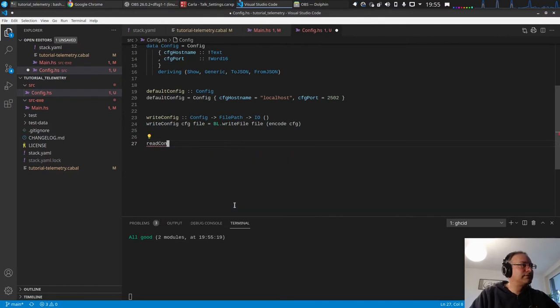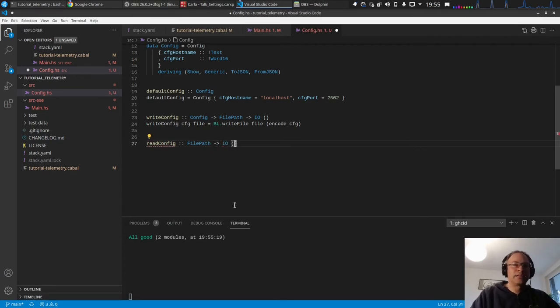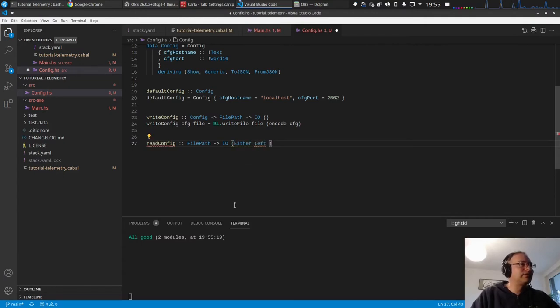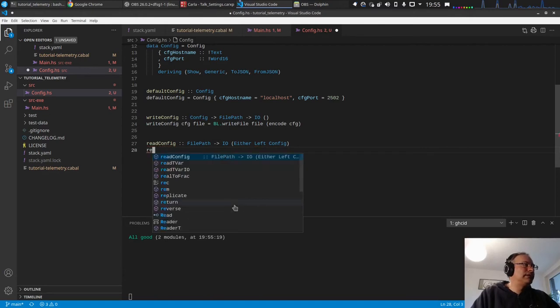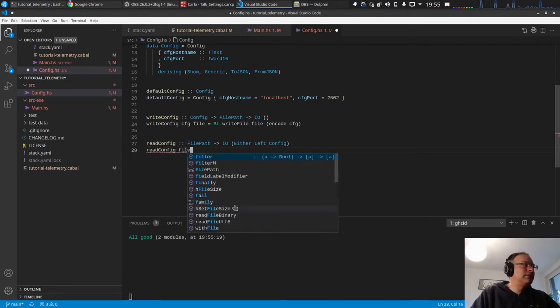So we give it a file path and IO, and then we want to have a result, so we either left or the config. Let's see if this turns out.